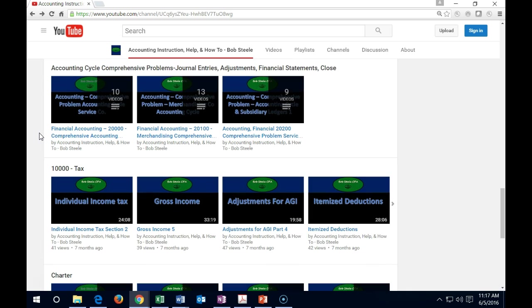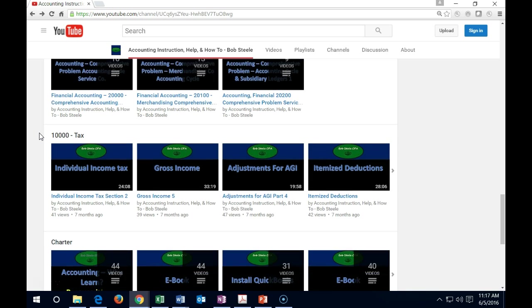We then have the accounting cycle problems. These are going to be longer comprehensive problems that go through the entire accounting cycle including entering the journal entries and then having the adjusting process at the end of the month or the year, then having the financial statements created, then having the closing entries. So we'll have a service company. We'll have a company that has inventory. We'll have a company later that has job cost systems and that type of thing. But going through the entire process so you can see how everything links together through the entire process.